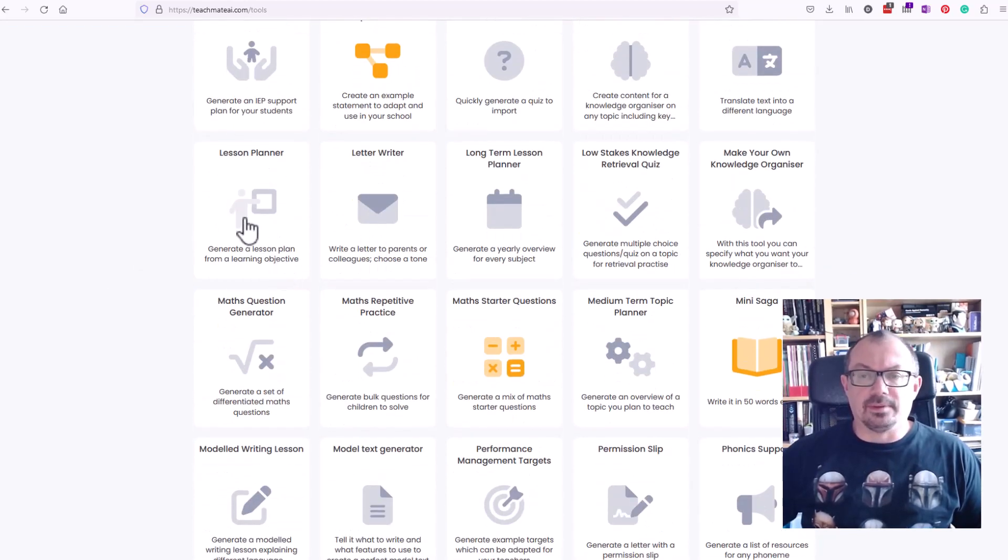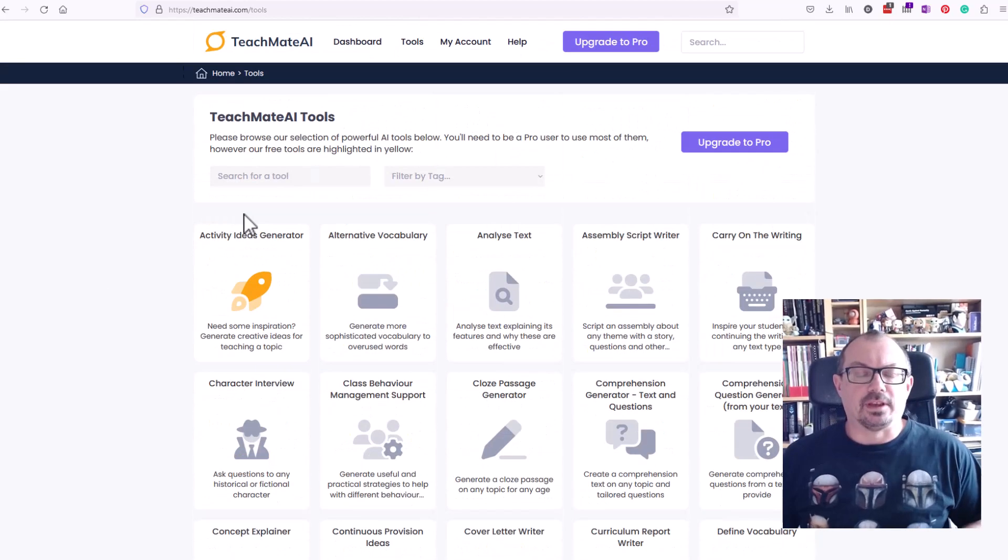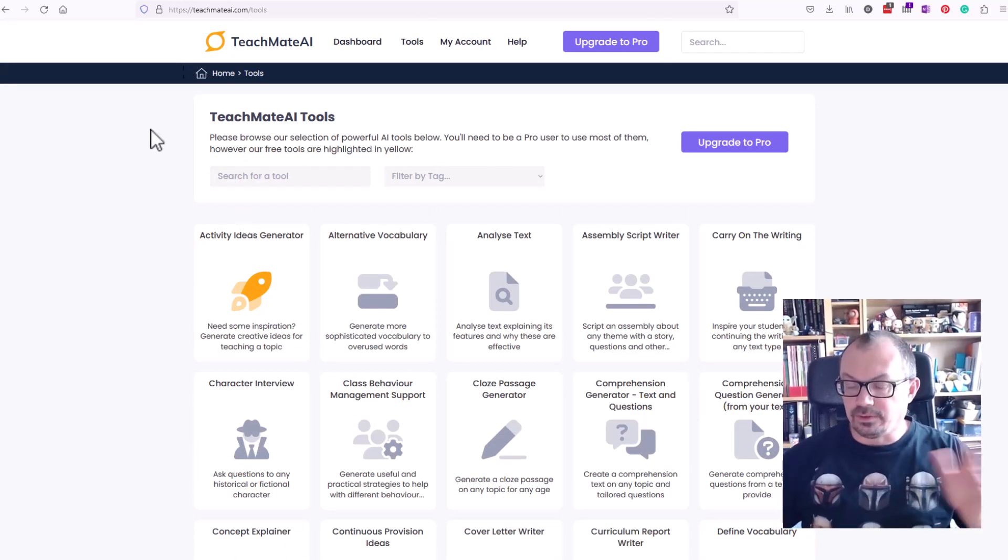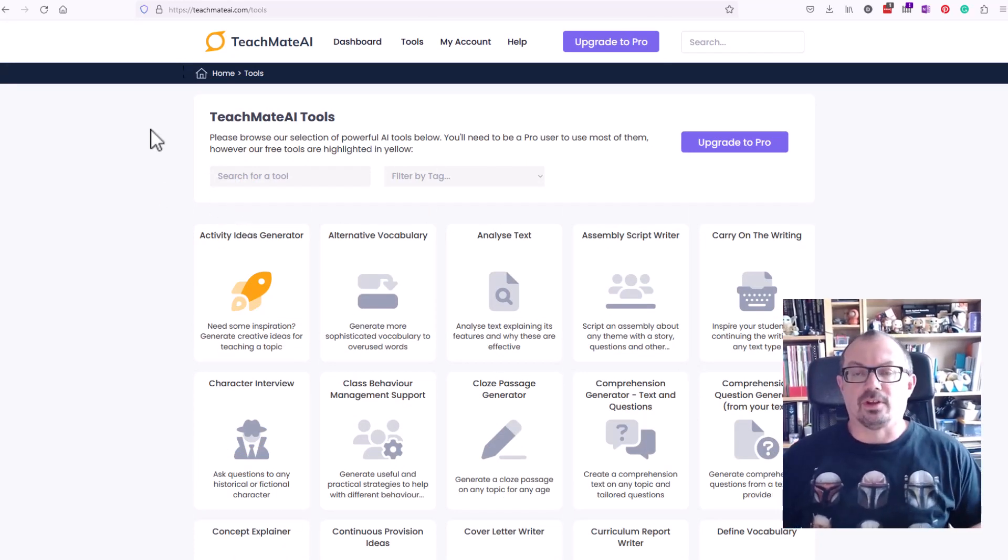Lesson planner is a pro tool. So take a look at TeachMate AI. Website is TeachMateAI.com and it's £6 a month if you want the full version.